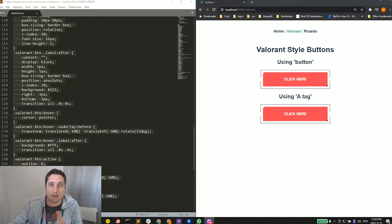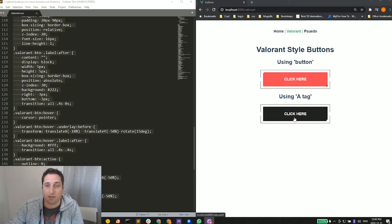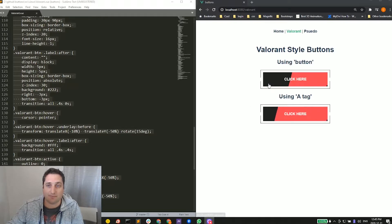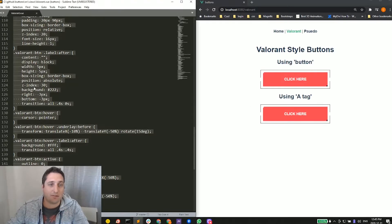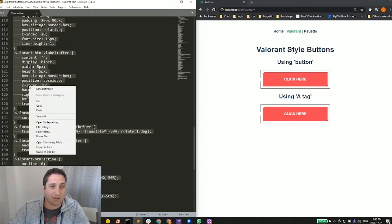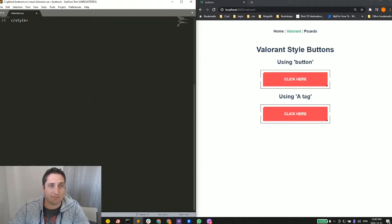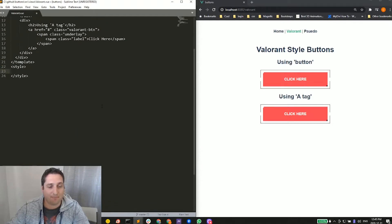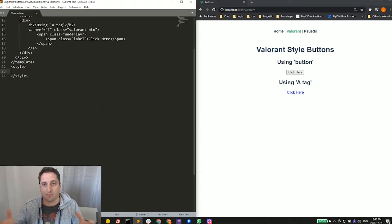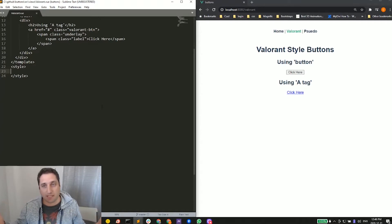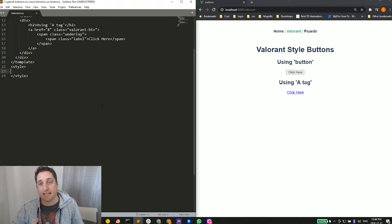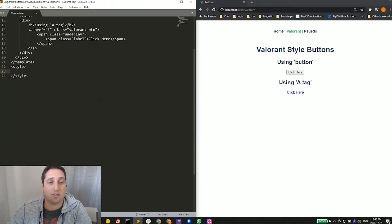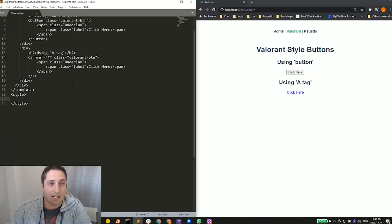Alright, so here we have the final result. If we hover over top of it, it gives us that nice little hover effect. I'm going to actually take all my code here away and see what we're left with. We have the button tag and the a tag, very simple. What we want to do is style it to make it look like what we just had. First, let's take a look at the HTML.